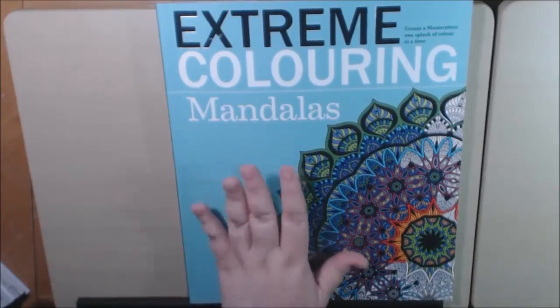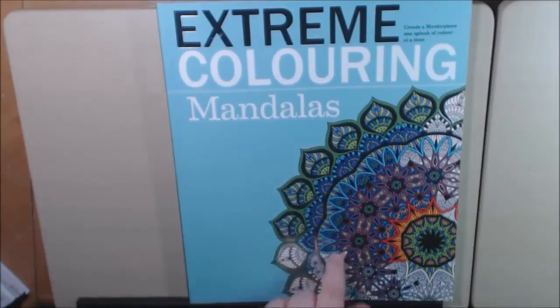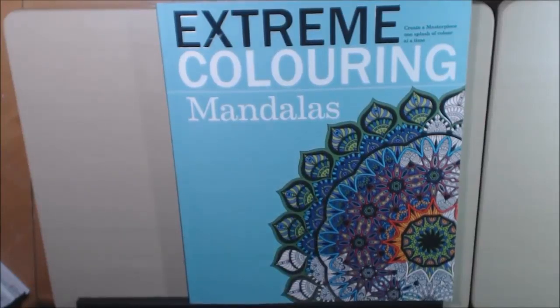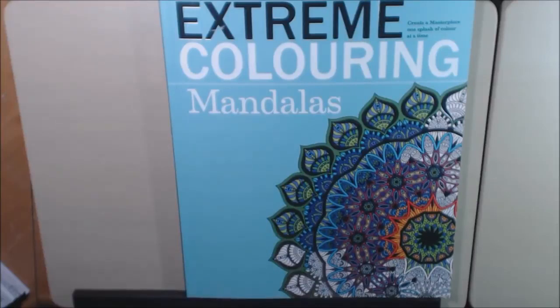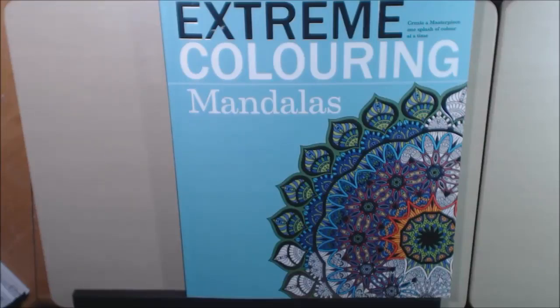And I think if you like mandalas this is a really good book for you to try out, and it wasn't that expensive either. So I will post a link. If you like, please subscribe. If you have any questions or comments please leave them down below. Thanks a lot, bye-bye.